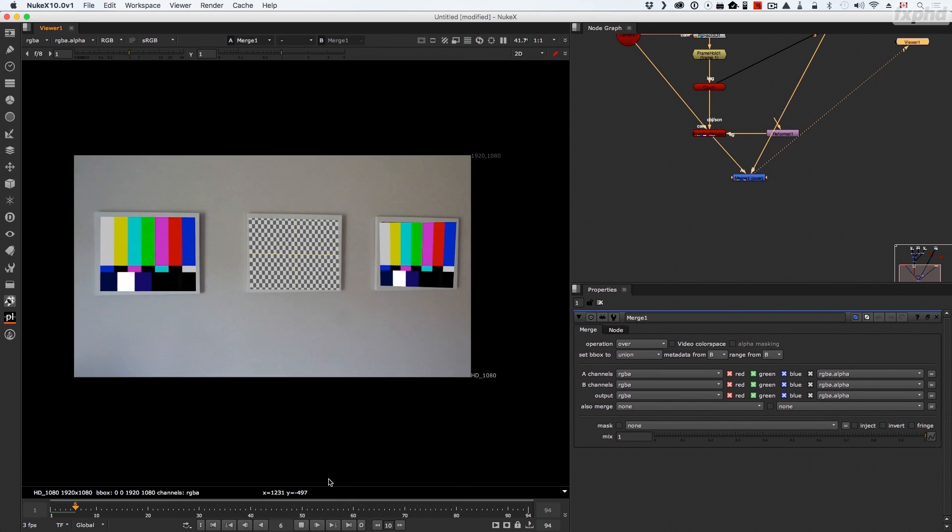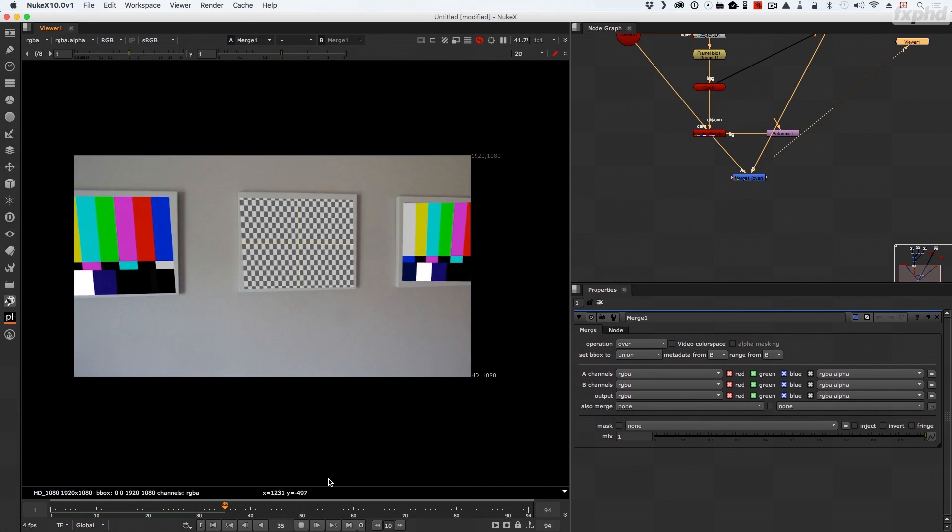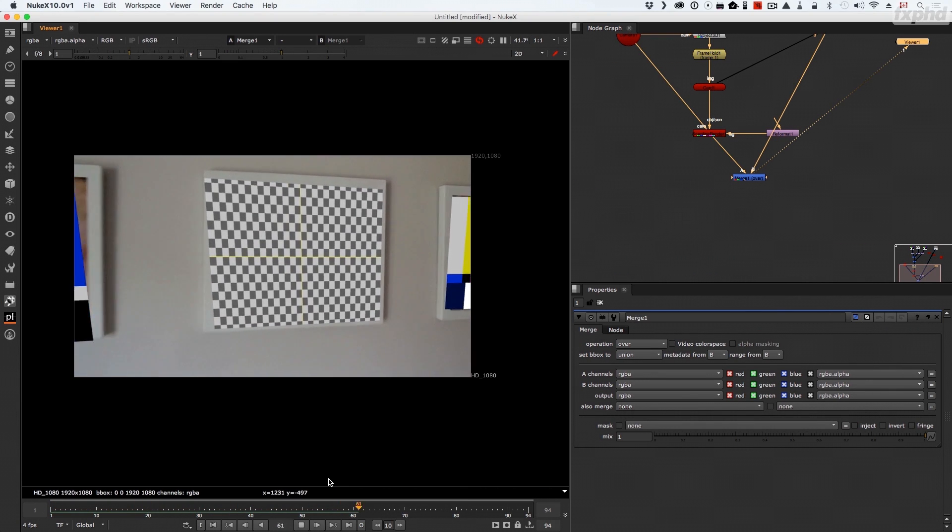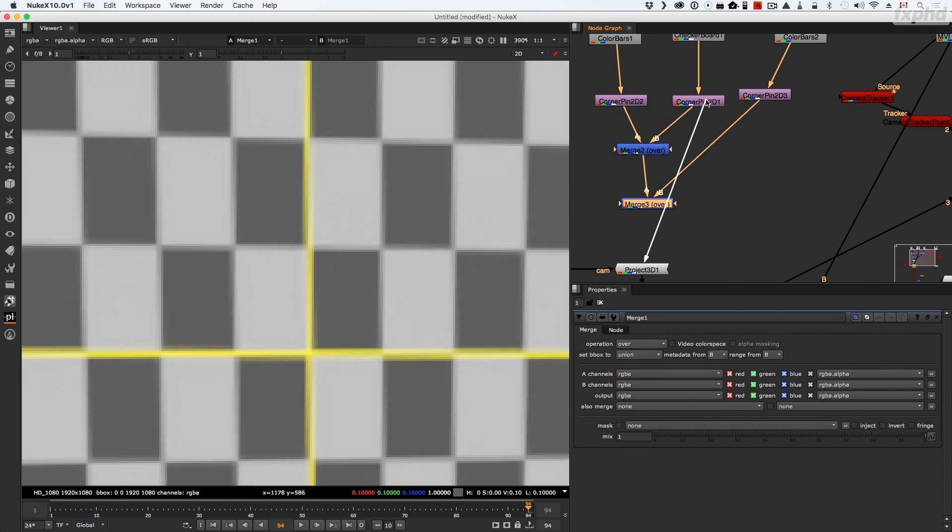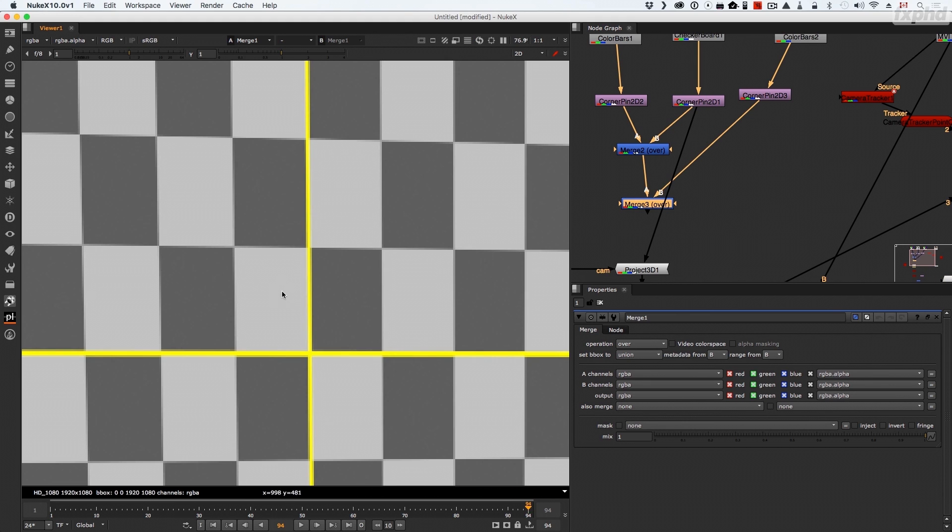In volume one we saw the importance of 2D concatenation, but we'll see how this principle also applies in the 3D system of Nuke.